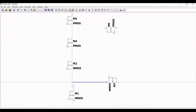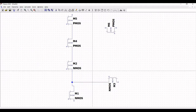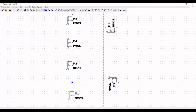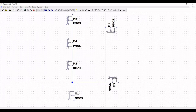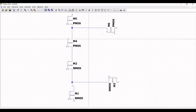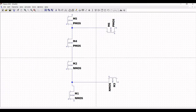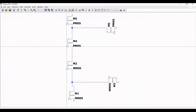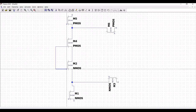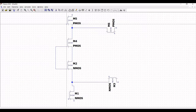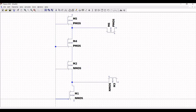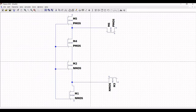Connect the source of transistor M3 to the source and drain of transistors M2 and M1. Similarly connect transistor M6 to the drain of transistor M5 and the source of transistor M4. Connect M4 to the gate of transistors M1 and M2.